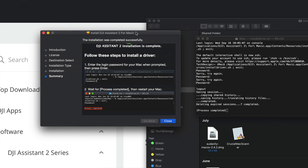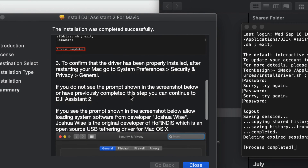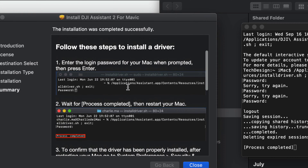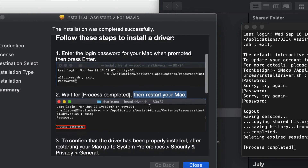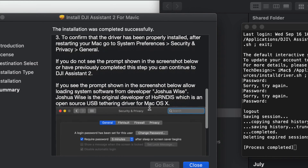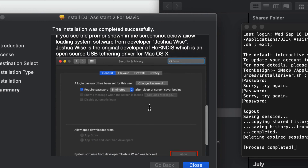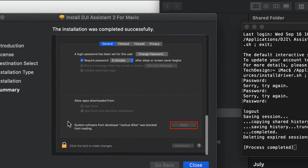Once you hit Enter you should see 'Process Completed' — and that's it. The site also tells you to restart your Mac after seeing that. We just need to restart and then we can verify that everything was properly installed by going back to Security and Privacy.